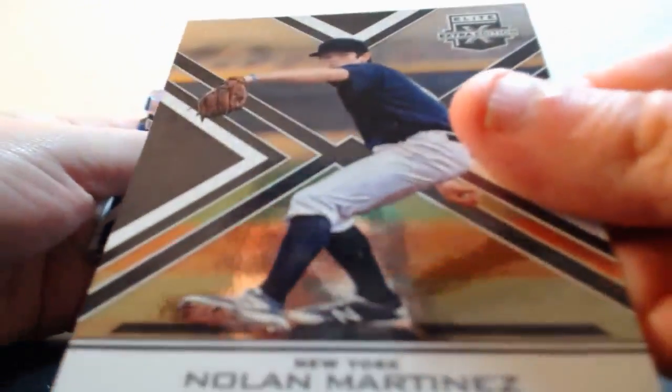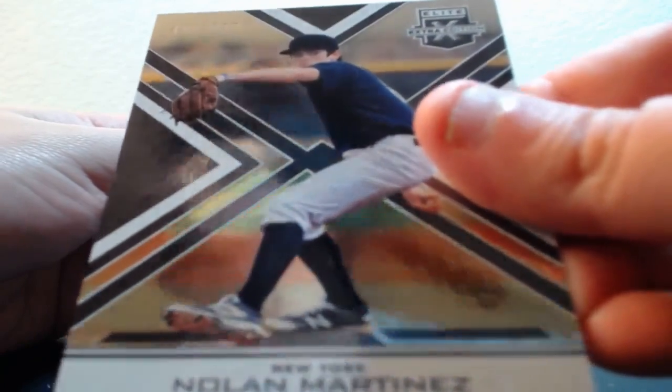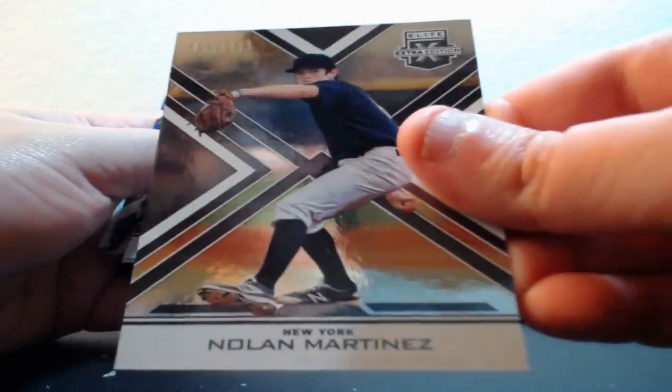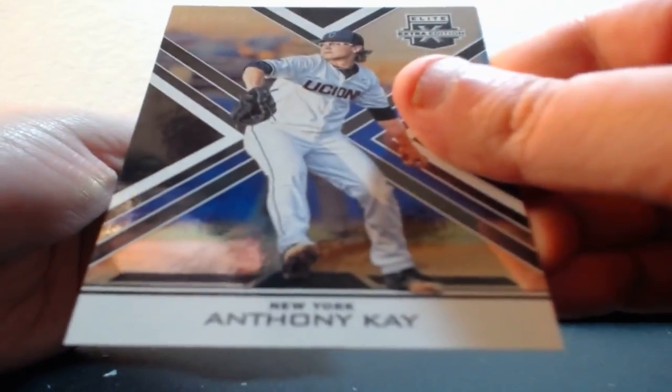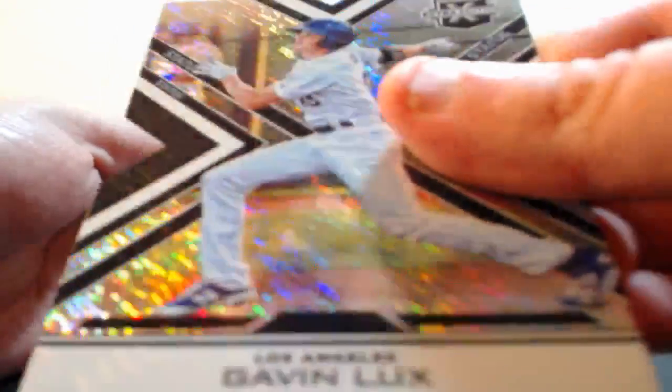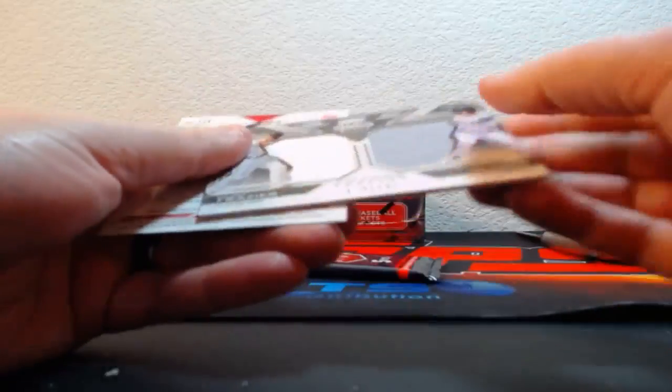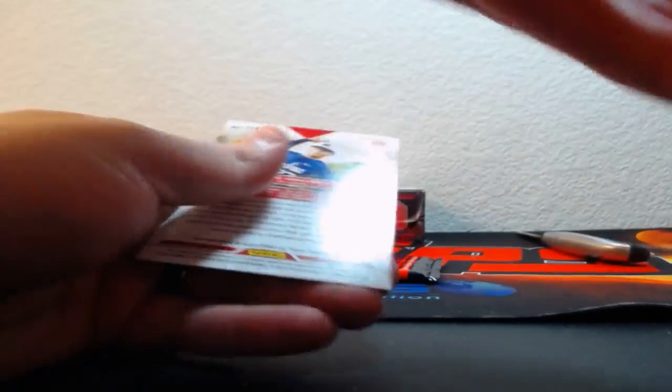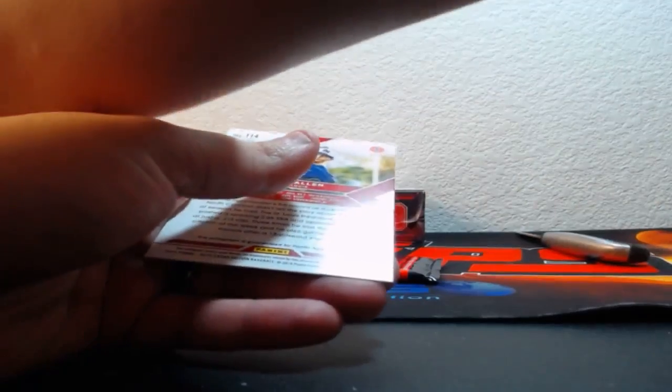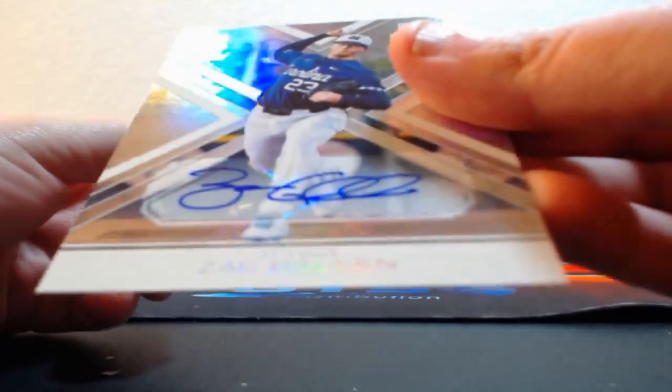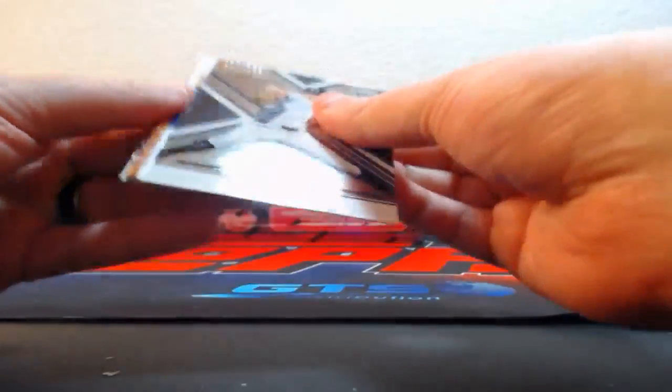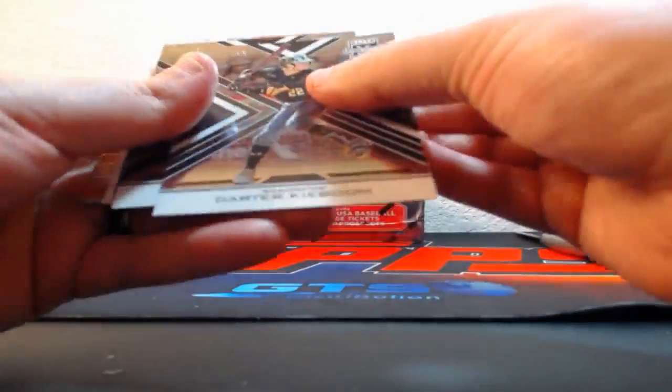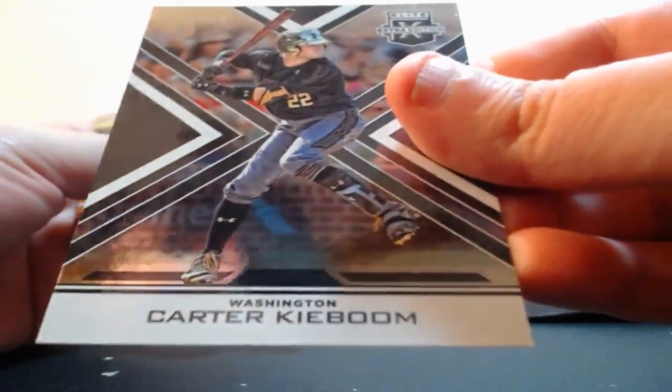Out of 99, Nolan Martinez for the Yankees. Out of 99, Anthony Kay for the Mets, that's not bad. Out of 99, Gavin Lux for the Dodgers. This one is out of 149, Gerber Baby and Clint Frazier. And Zach Gallen for the Cardinals auto. Yeah, that's not a bad box at all, not too shabby. I cannot believe there has not been a Team USA card yet, 99 card or Kaboom.